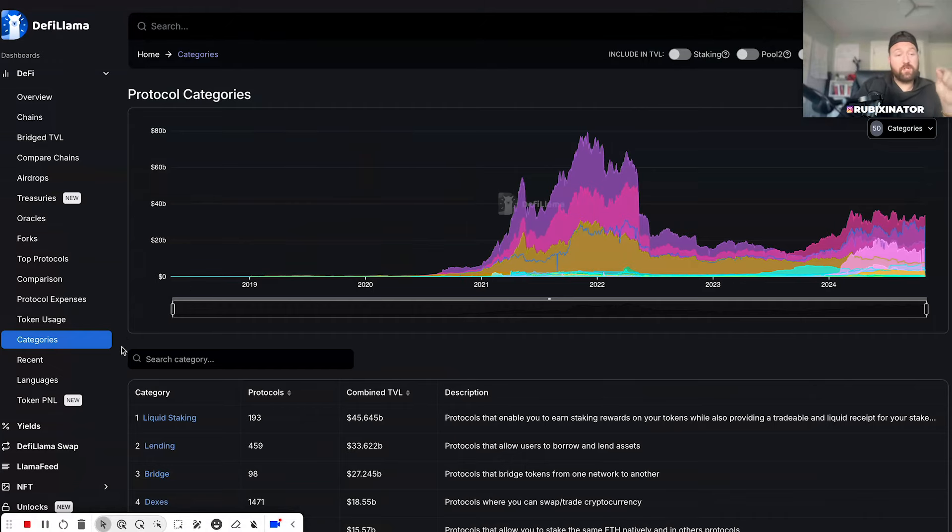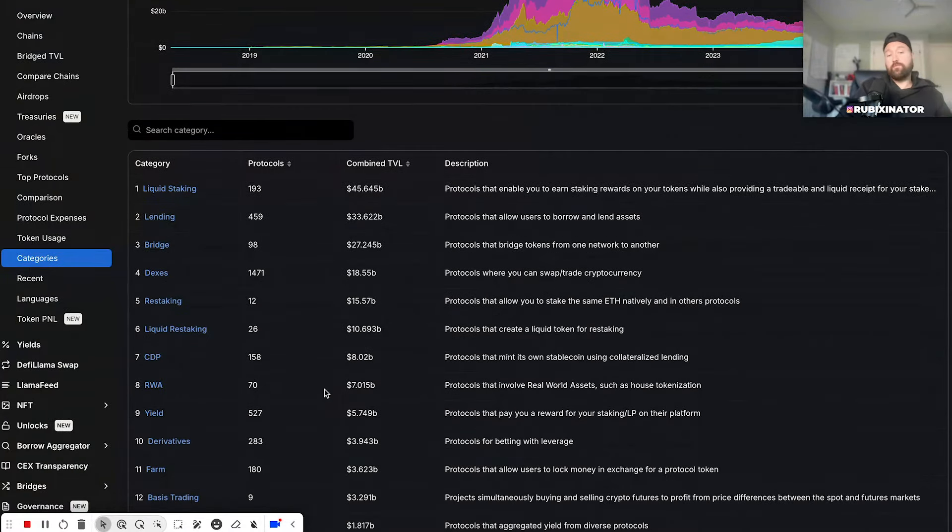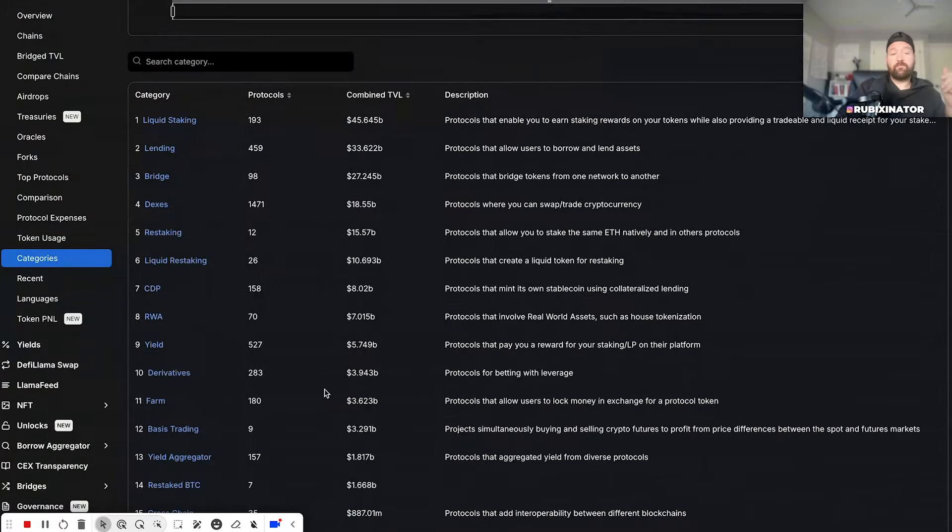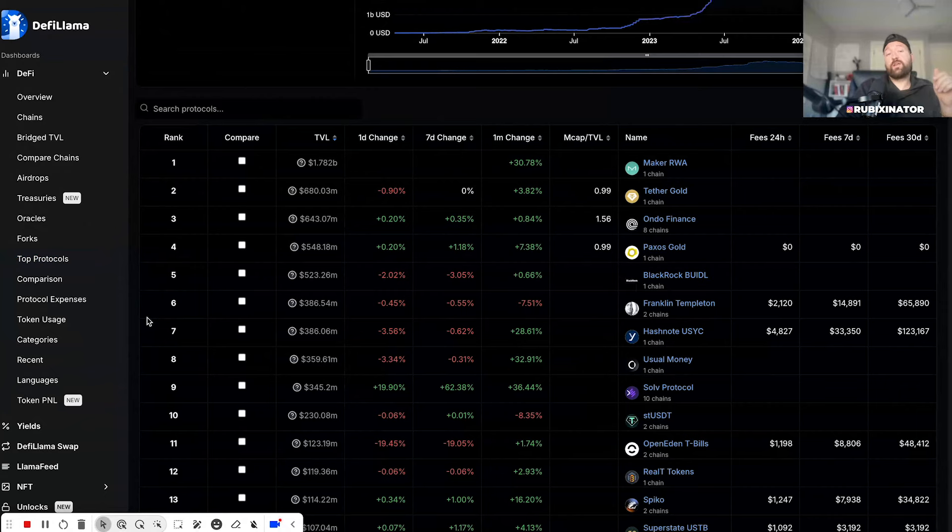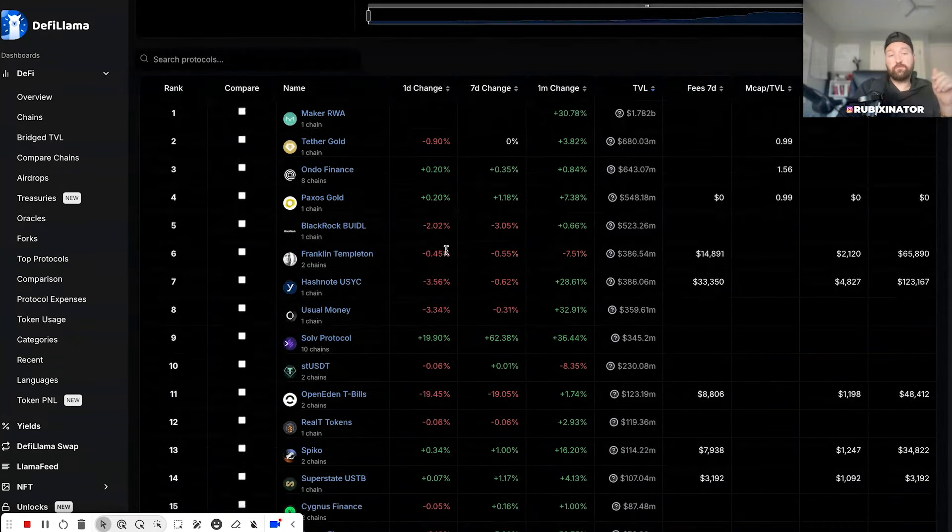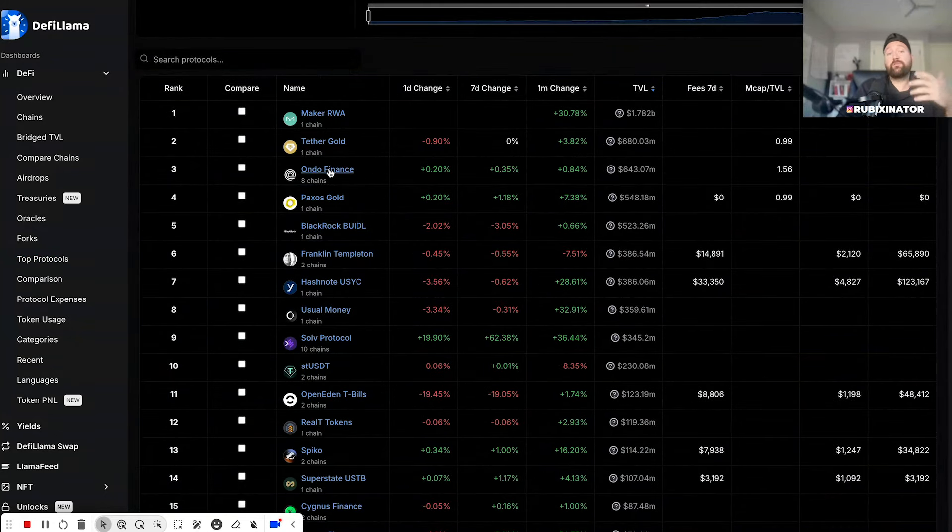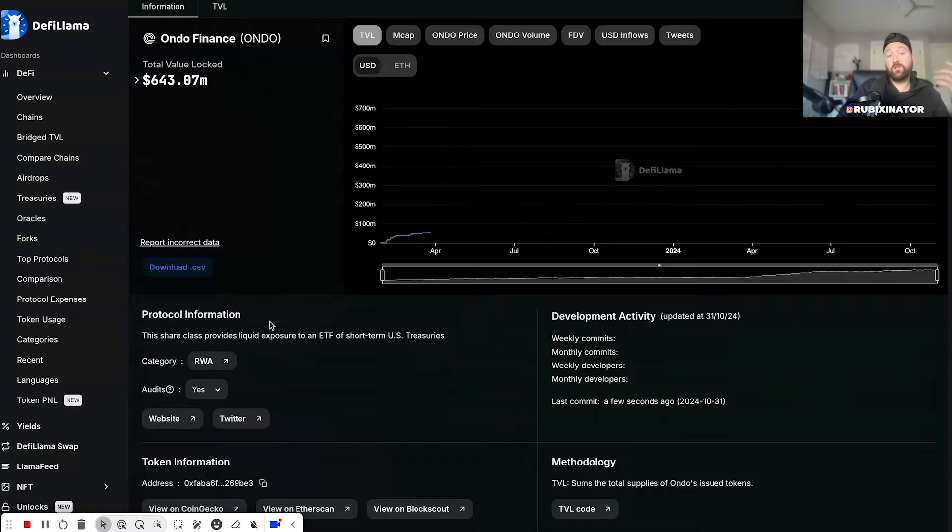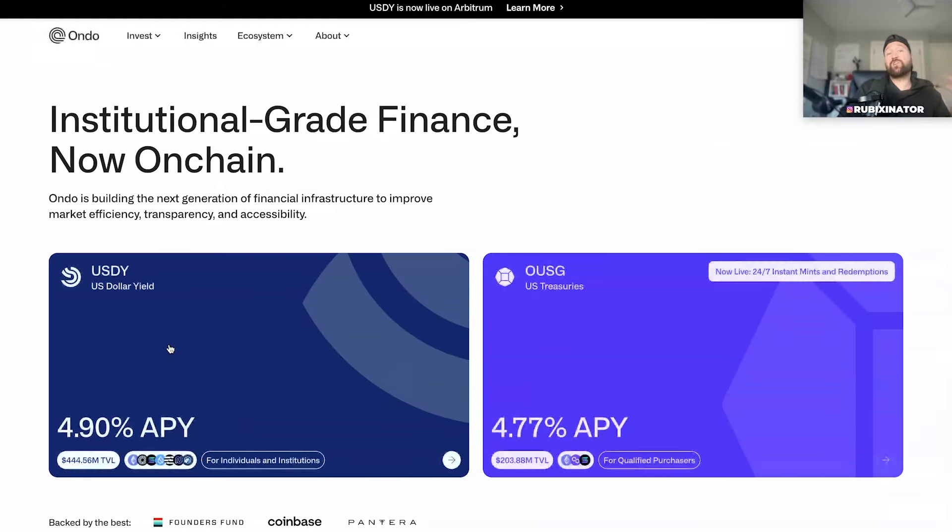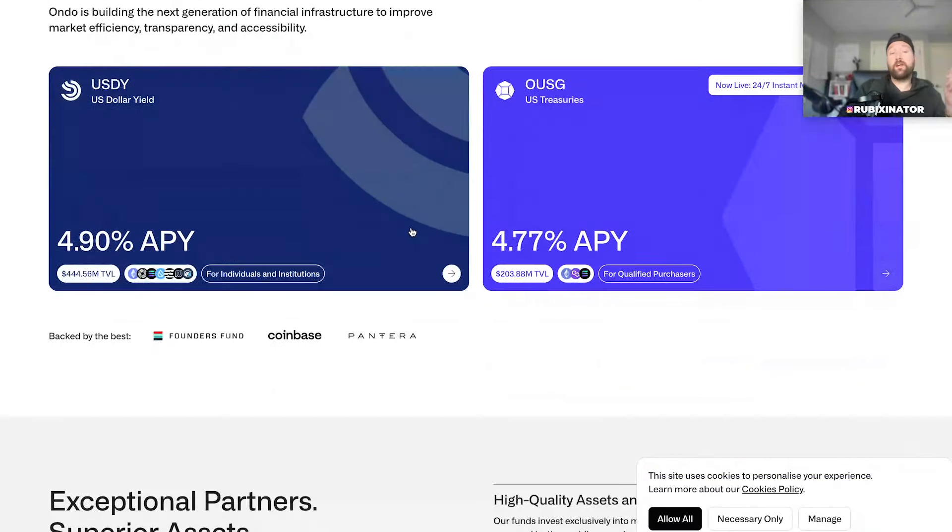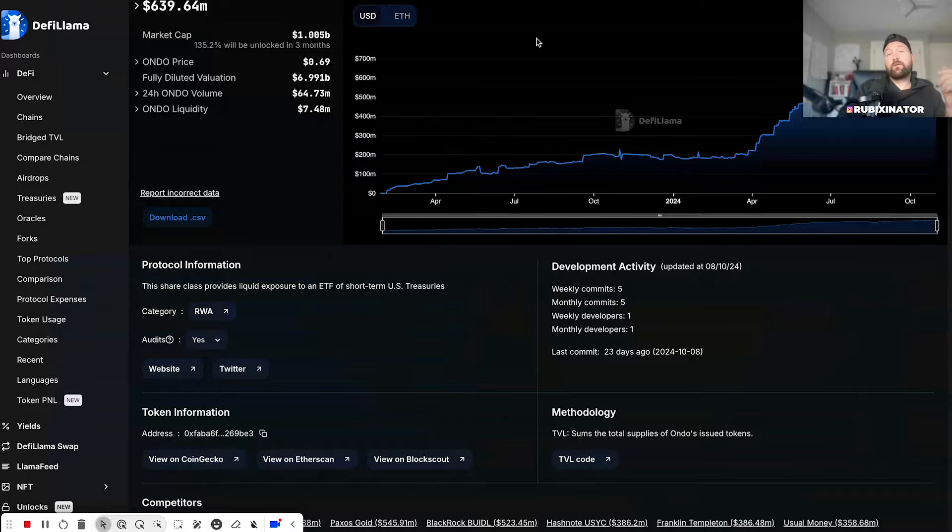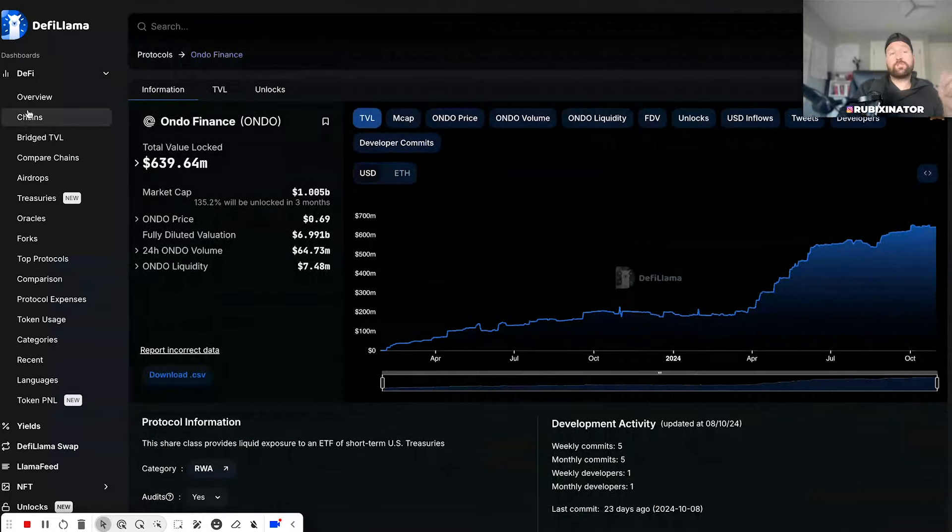Anyway, have a peek. You might find some stuff under real world assets that really interest you. Ondo Finance is a really interesting protocol. You don't even have to invest in it, but you could click on it, you can open up the website, and you could start your research process. They're finding some really awesome stuff. Really hope that helps.